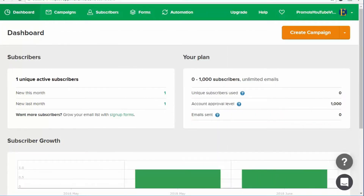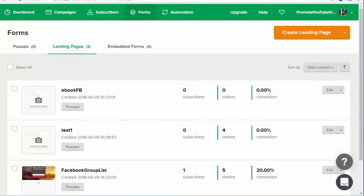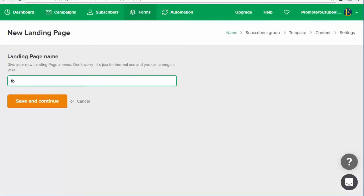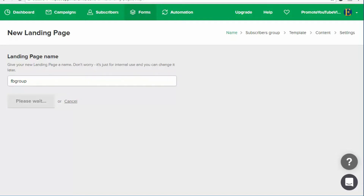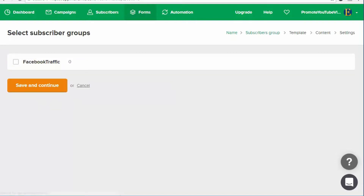Once you have set up your account, you will see this page. In order to create a landing page, you can go to Forms. From there, go to Create Landing Page and give it a name. I'll just say FB group, and then you select which list you want your subscribers to be included in.